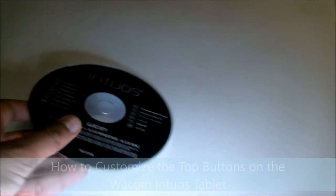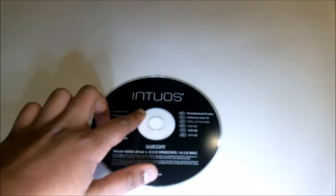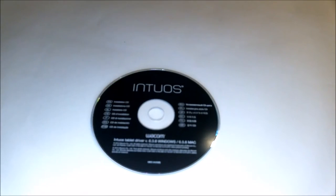Hello everyone, welcome to the lesson. I'm going to show you a way to customize the top buttons on the Wacom tablet.